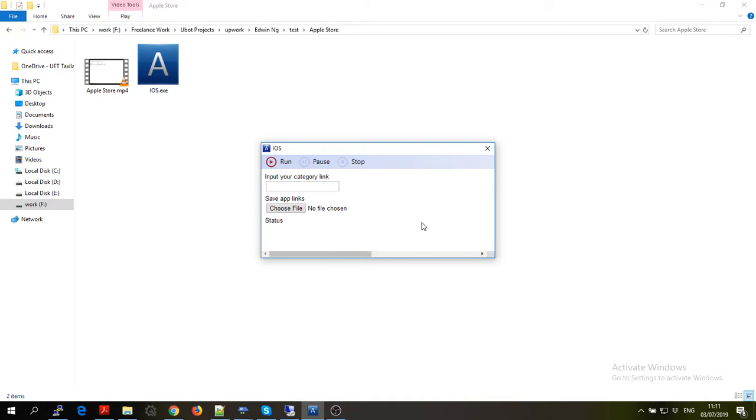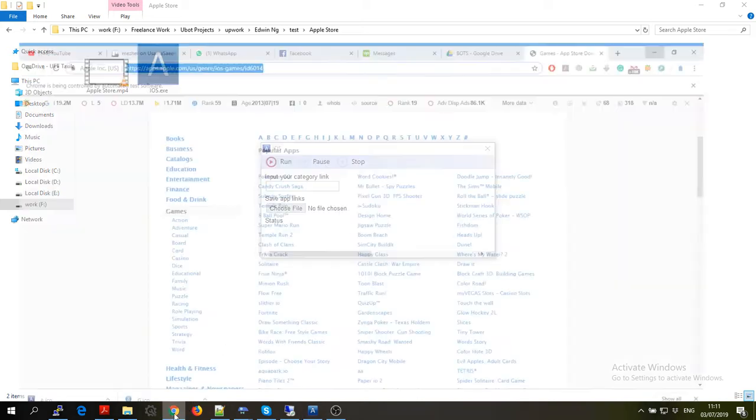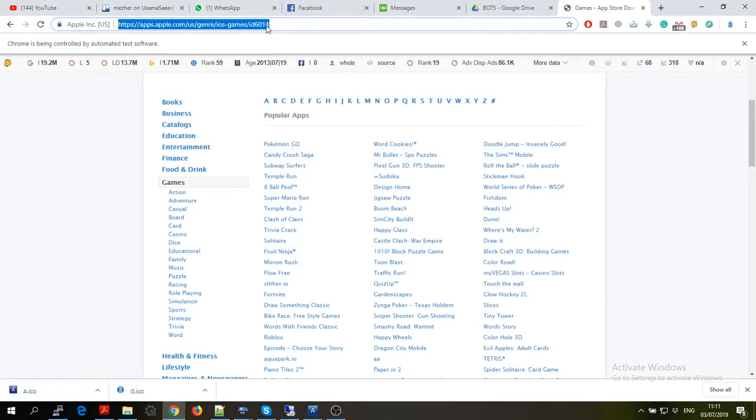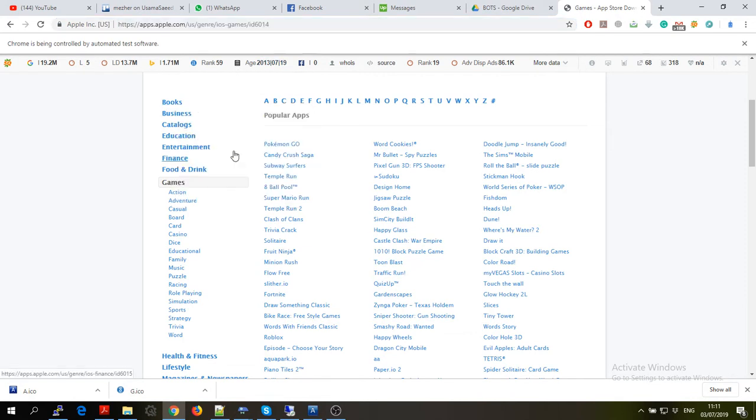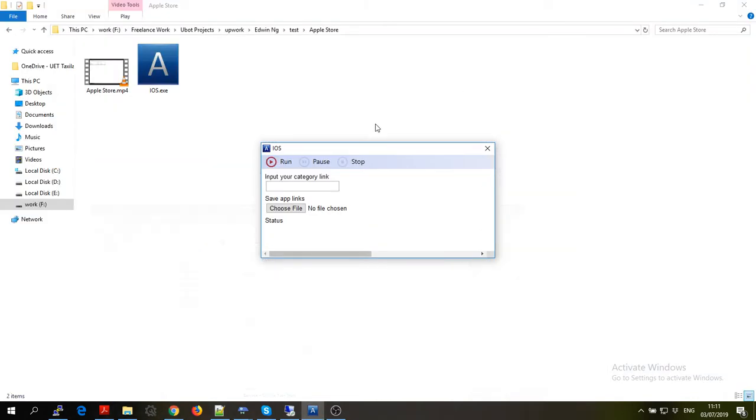Hey, in this video I will show you iOS bot which will extract the data from Apple Store. So what you have to do is get this link or any link, for example this one.